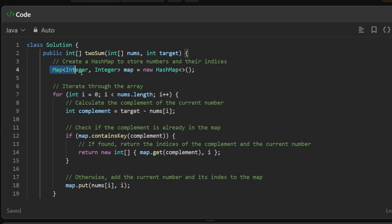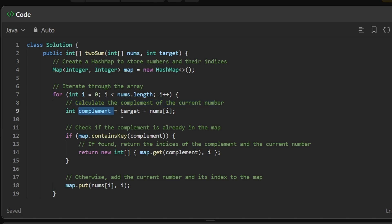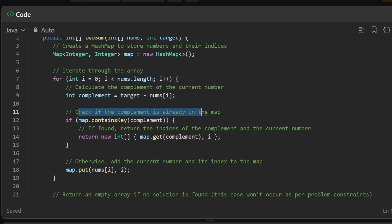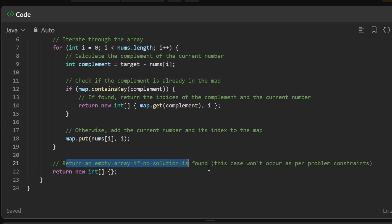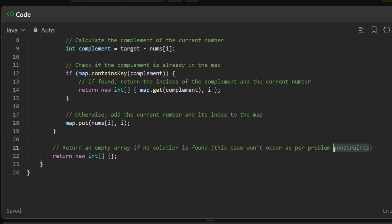The coding solution is straightforward. First, we initialize a hash map to store values and their index positions. Then we iterate over the input array nums. For each element, we calculate the complement — the remainder needed to reach the target. If the complement is already in the hash map, we return a new array containing that key's index and the current index i. If not, we add the current number to the hash map using map.put. We return an empty array at the end to avoid a compile-time error, though the problem guarantees exactly one solution.